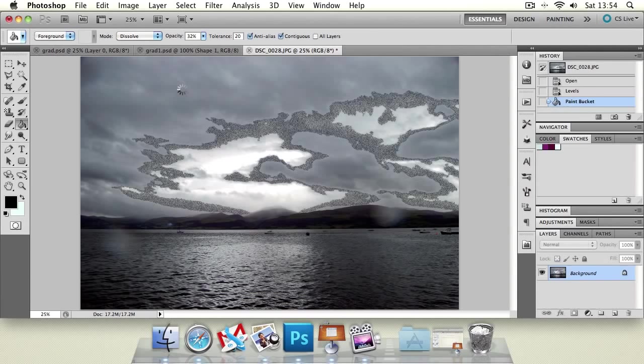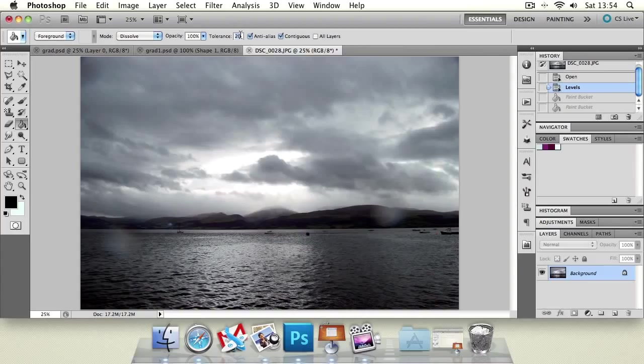So the opacity, that does what it says on the tin, it just changes the opacity that you're actually filling in there. So you can see we're actually keeping some of the detail from the clouds because we've dropped the opacity.